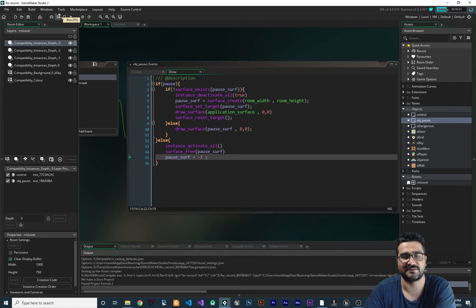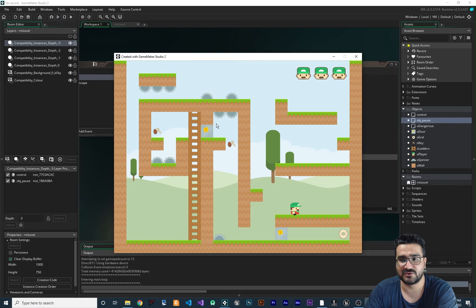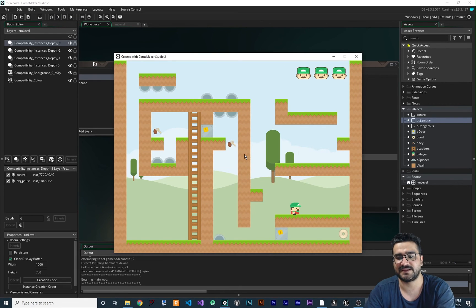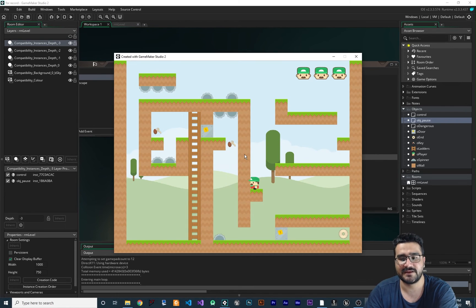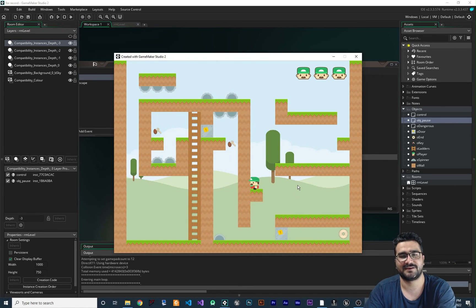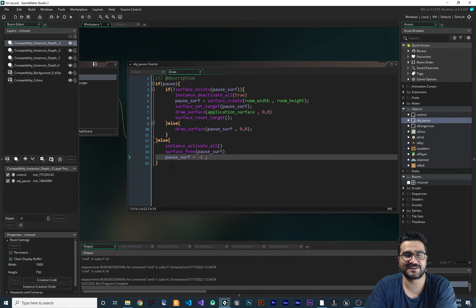Let's play it again. You can see if we hit Escape it goes to pause, showing the correct position. Hit Escape again, move somewhere else, hit Escape again and it shows the correct paused frame. Everything is working fine.